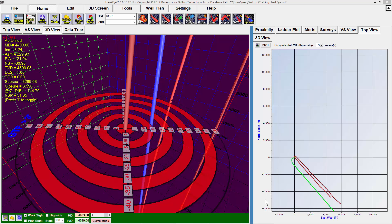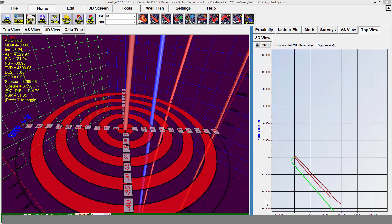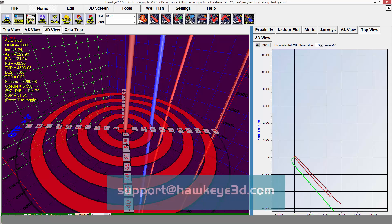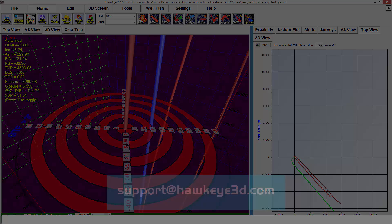So if your maintenance was due in, say, July of last year and you haven't paid it, then the version from July of last year is the most up to date that you can bring Hawkeye. For information on your maintenance status, please email support at hawkeye3d.com with your hasp key number.